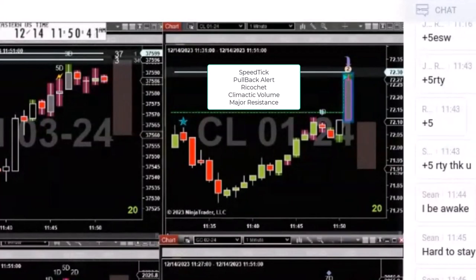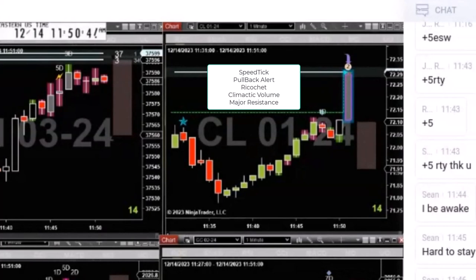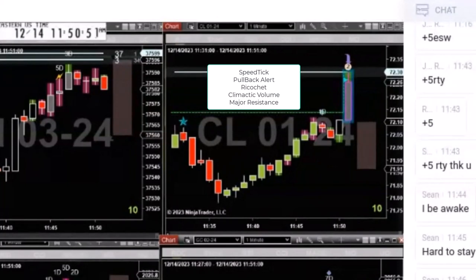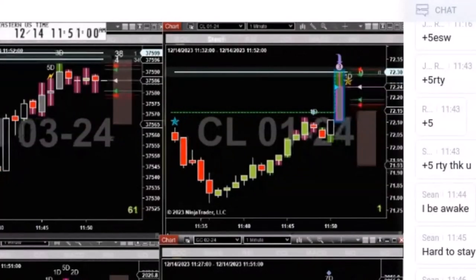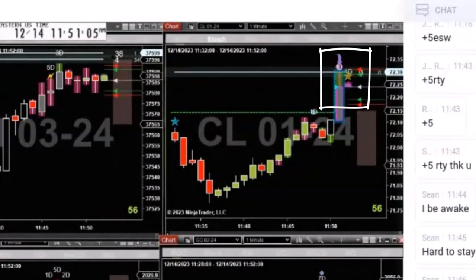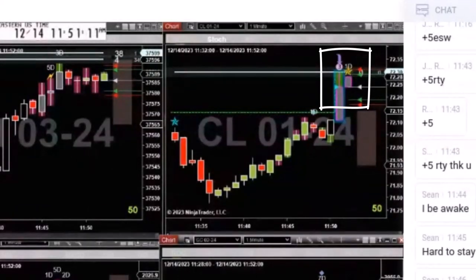We've got the conditions for a naked speed tick. The only condition that would disqualify this would be if the bar pulled back to the point where the Wix percent turned red. I shorted it — got one tick better, I think.